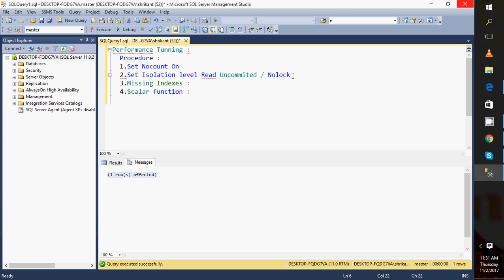Next is the scalar function. If I am using a scalar function, it is executed on a row-by-row basis. Every time a row comes in, the value is passed to the function, the function's query executes, and we get the result. For example, if I'm running a simple date function on one billion rows, that function will be executed one billion times. To fix this, we can use an UPDATE statement to pre-compute and store the result in a column, then just use that column.